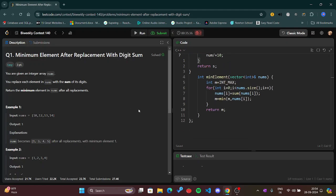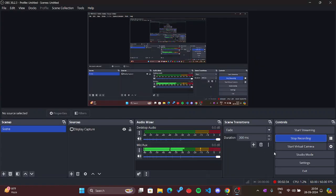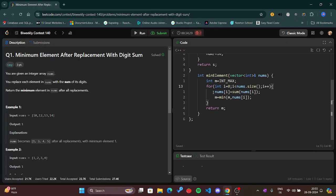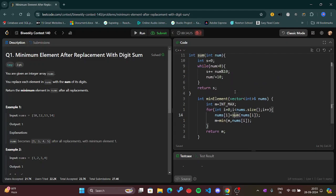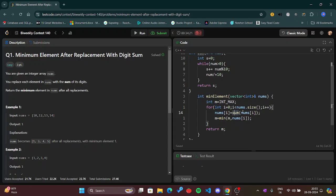Here I have to find the minimum element, therefore I have taken INT_MAX. I'll traverse through the loop once. So here basically I have used a for loop to traverse in the main array, and then this main array nums will get access to that new element that was created using the function sum.